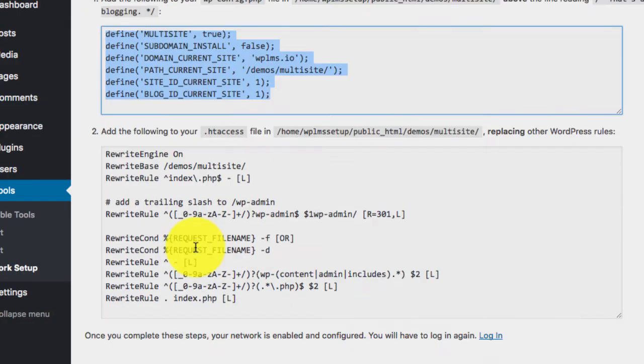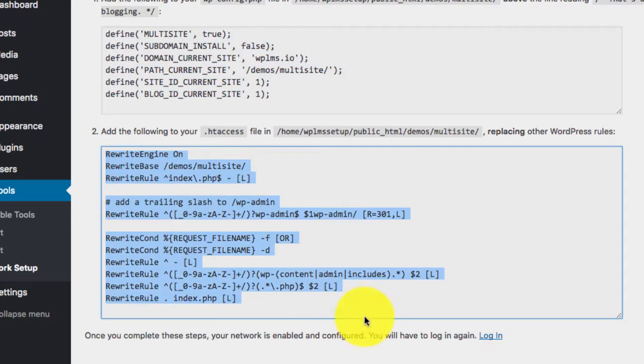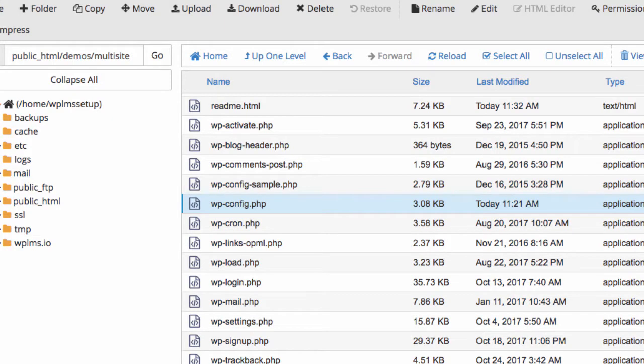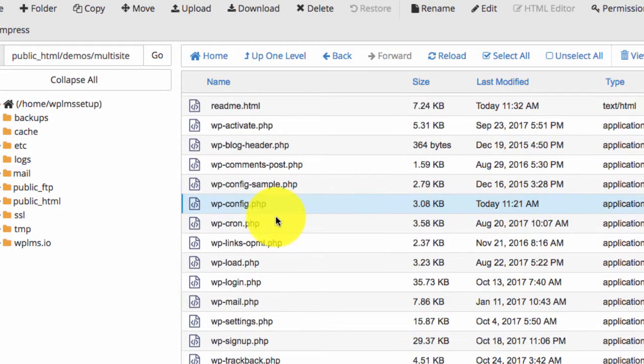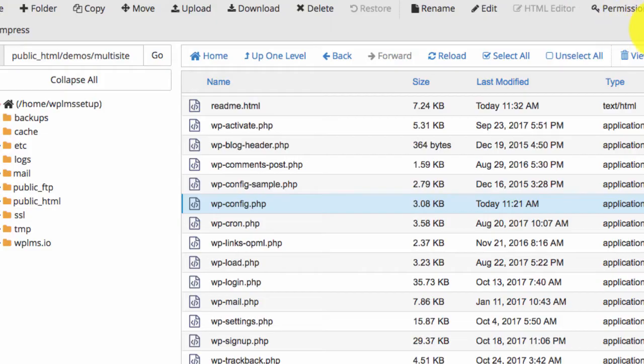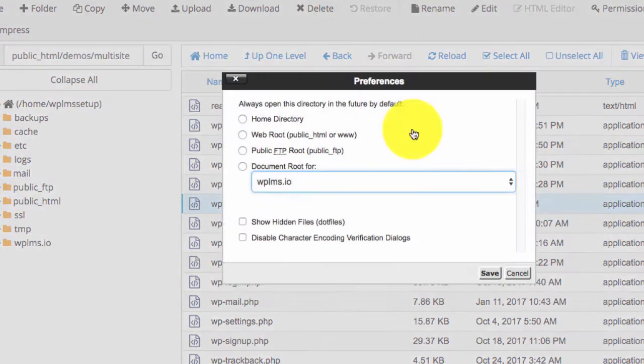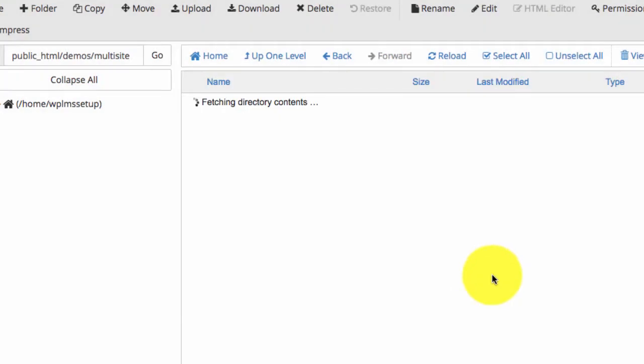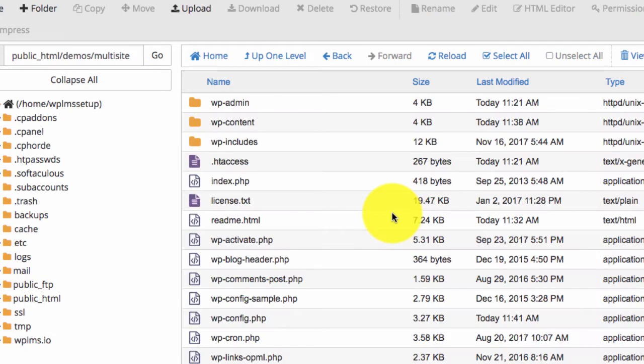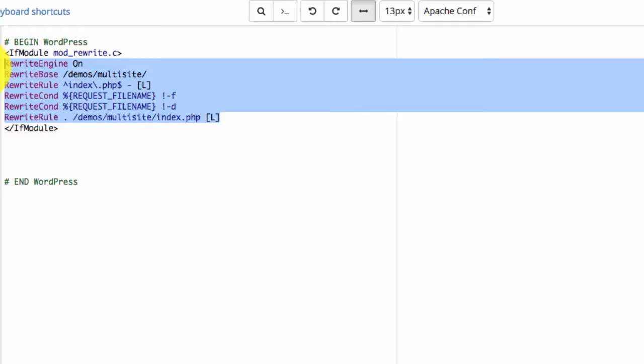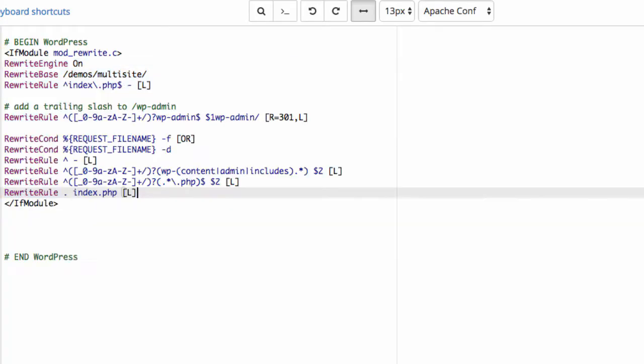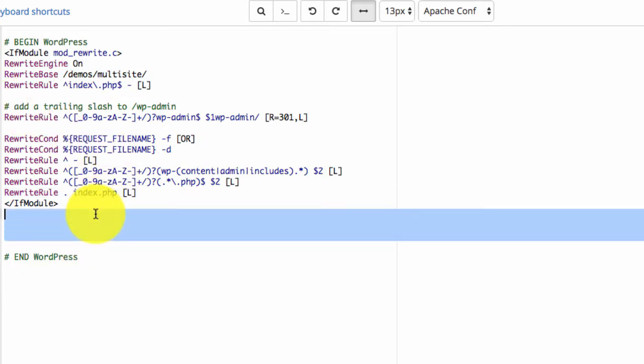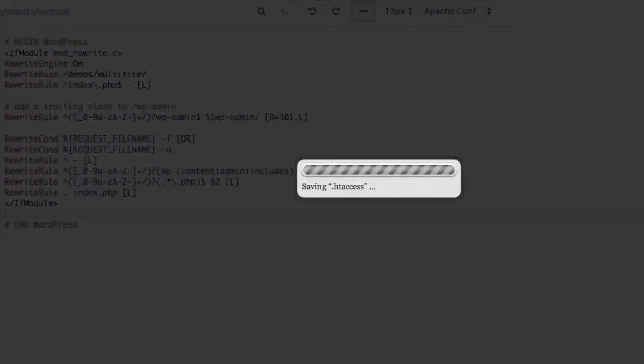And in htaccess we need to write this. So here we need to enable hidden files and we see the htaccess. Instead of pasting it afterwards we need to replace it and save the changes.